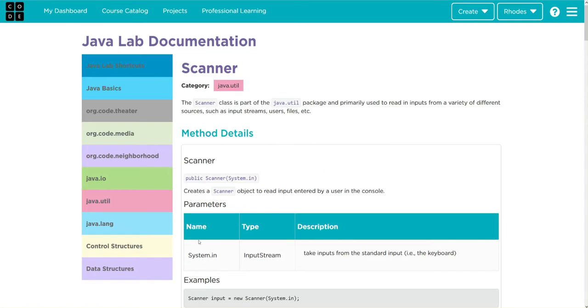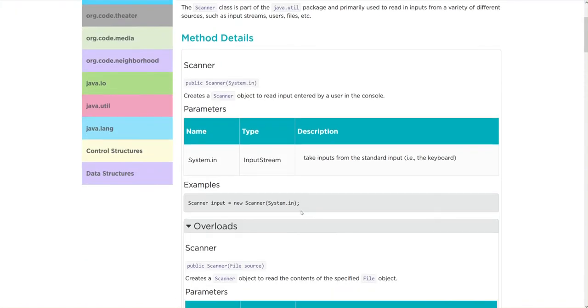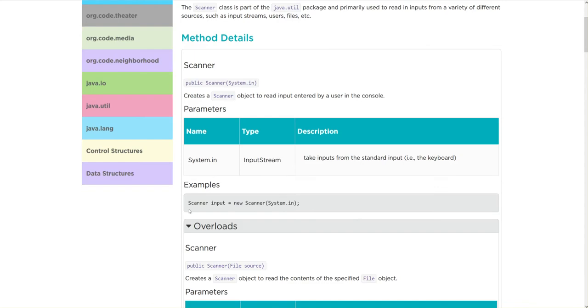First one I want you to notice is this system.in. It looks like whenever we create a new scanner object, because remember it's a method so we have to create an object for it, it's going to be written just like we have been before. The class this time scanner, our variable name is going to be input, it's going to be a new scanner...